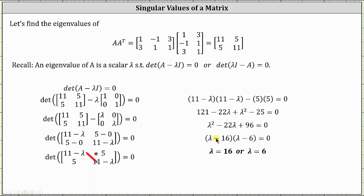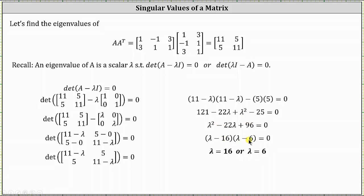The determinant is equal to the quantity 11 minus lambda times the quantity 11 minus lambda, minus five times five, and this difference must equal zero. Expanding, 11 minus lambda times itself equals 121 minus 22 lambda plus lambda squared, and then we subtract 25, giving us zero. Combining constant terms, we have lambda squared minus 22 lambda plus 96 equals zero, which is factorable. The factors of 96 that add to negative 22 are negative 16 and negative 6, resulting in two eigenvalues: lambda equals 16 or lambda equals 6. Both are positive eigenvalues, so we use these to determine the singular values of the original matrix A.